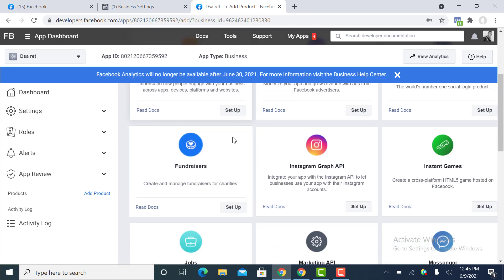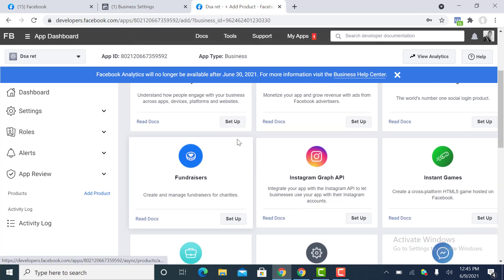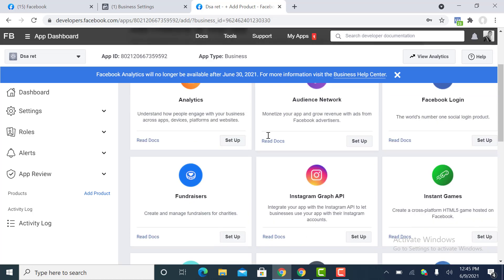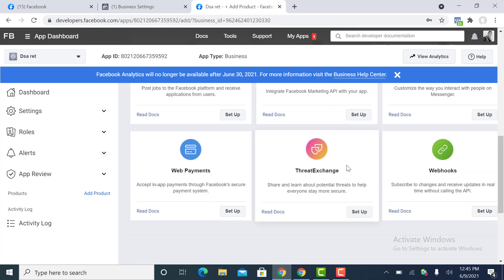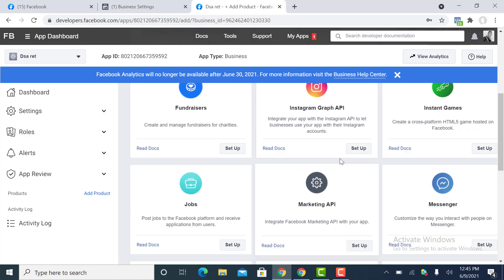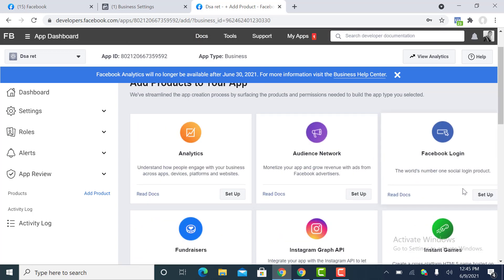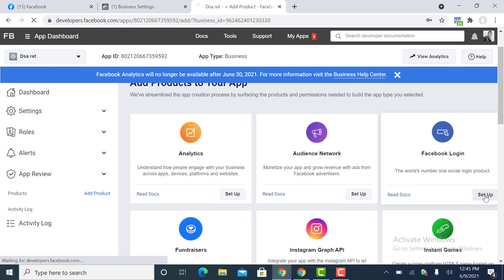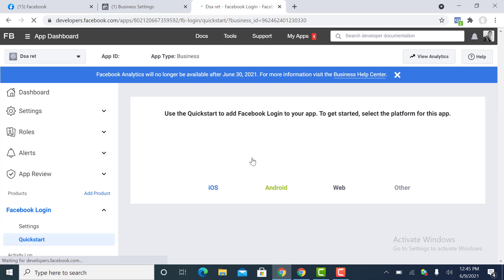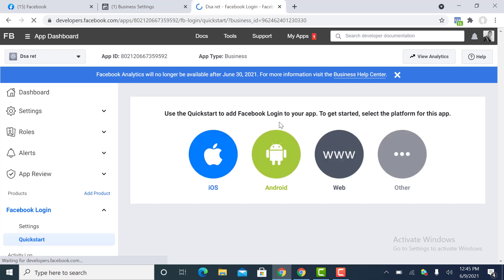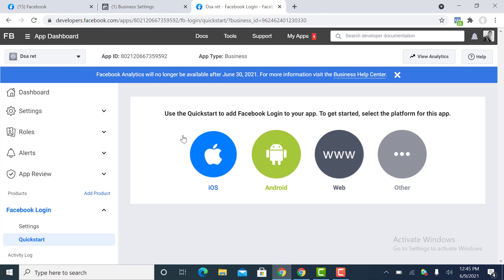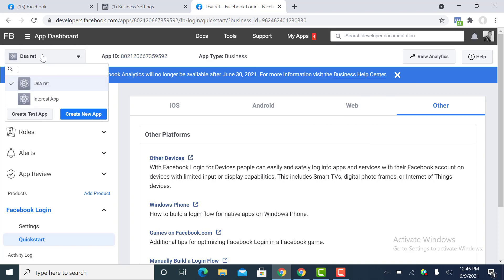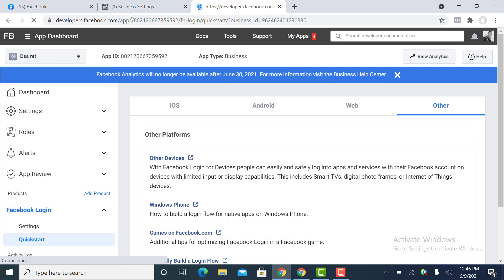The app has been created. We can just pick one of the setup options, we could say Facebook Login. That should be all. We have actually initiated the creation of the app. This is the app DSA Ret right here.